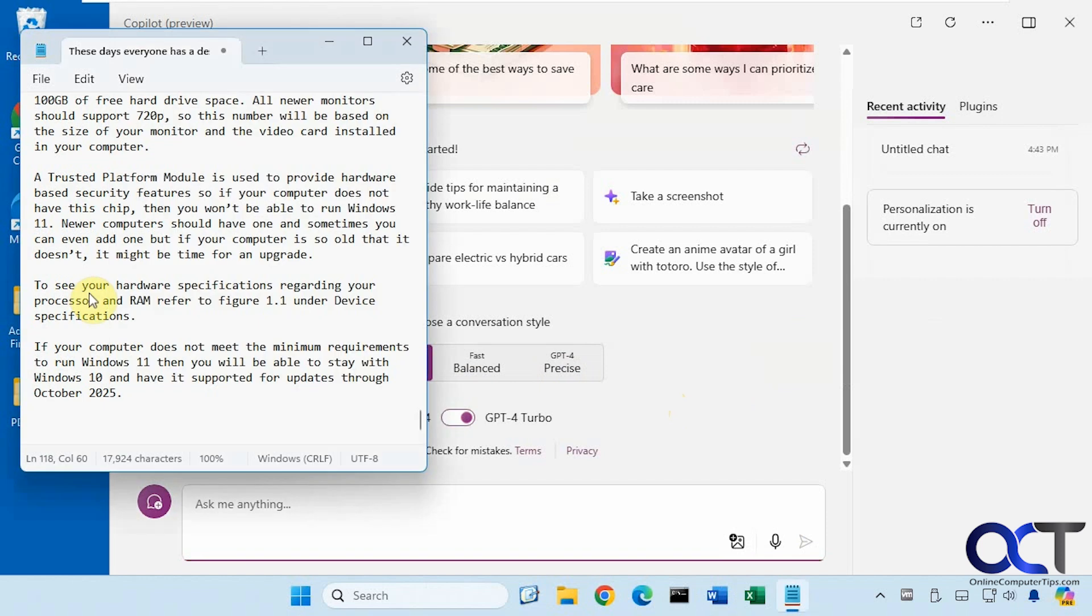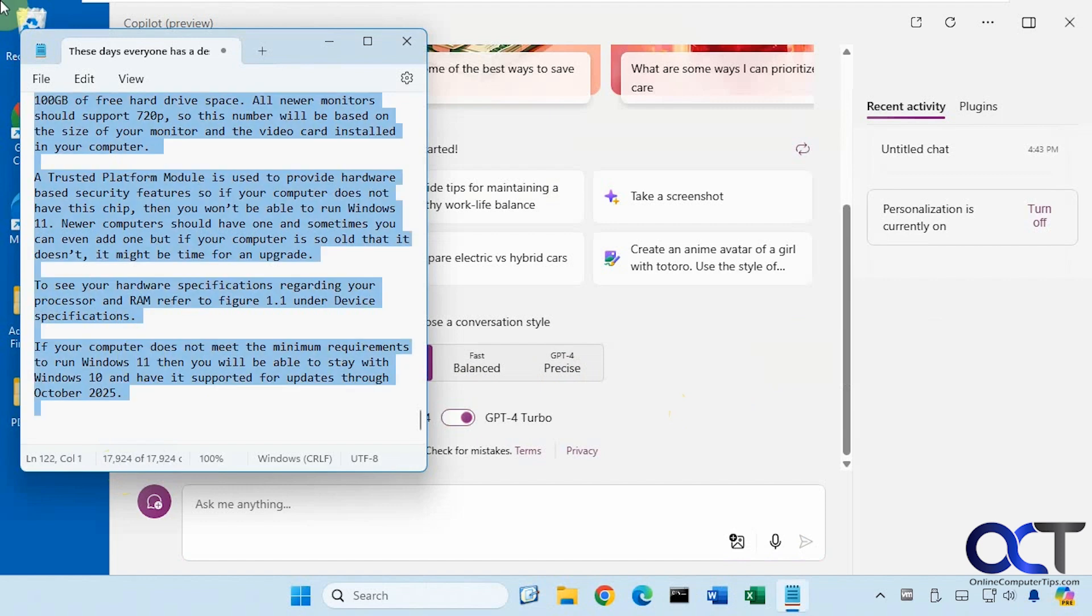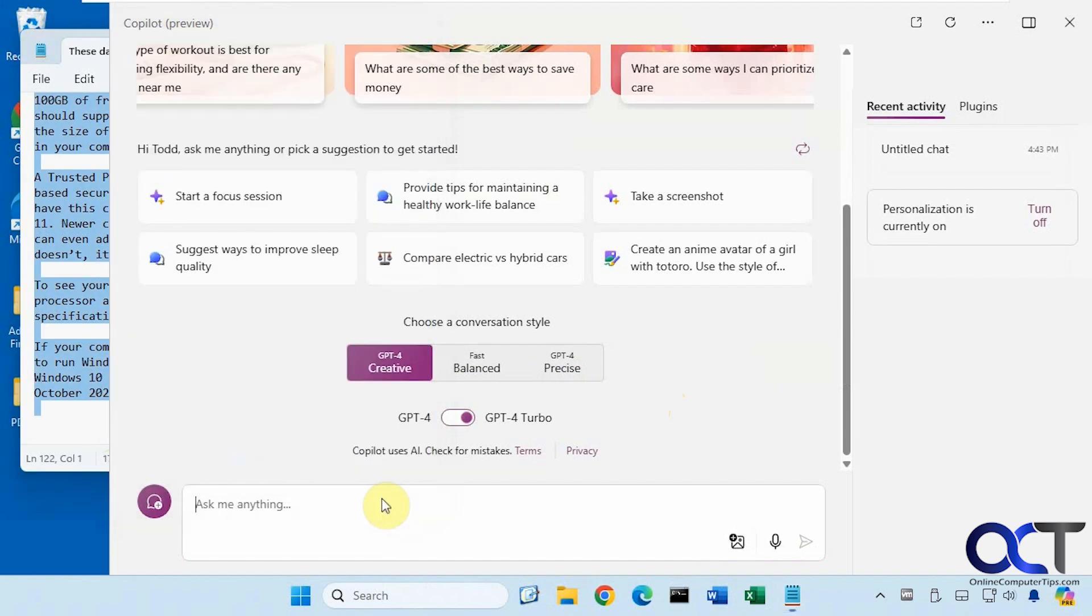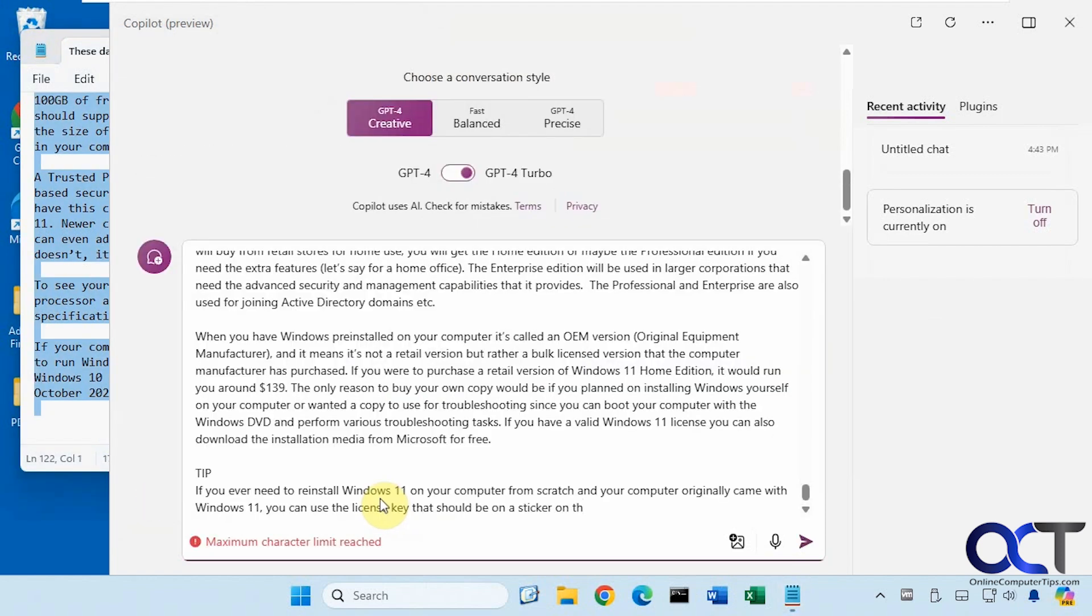All right, so I have this text here about Windows, 17,924 characters. So if I copy this here, paste it in, you could see maximum character limit reached.